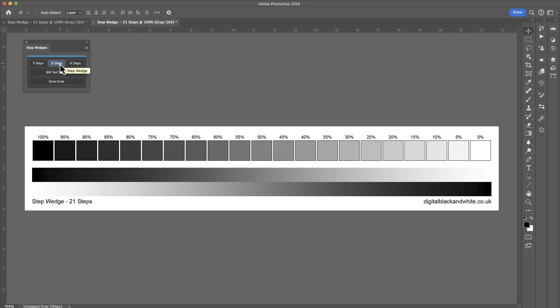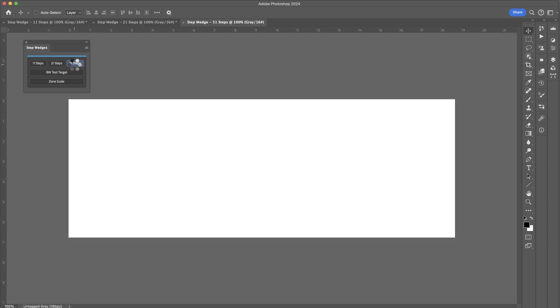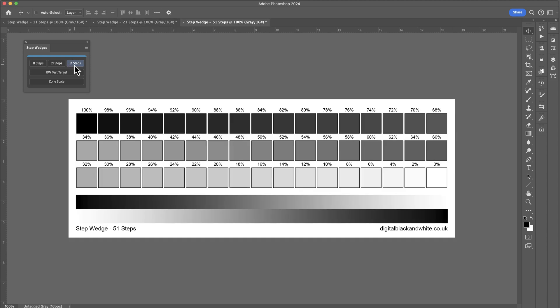And then the 51 steps will actually go one stage further and create 51 individual patches. This is really narrowing down different types of transitions, like we're going up in 2% increments. So this really gives us an indication as to how well the printer and paper combination are working.